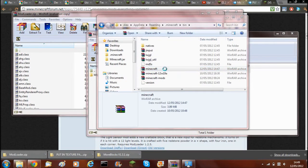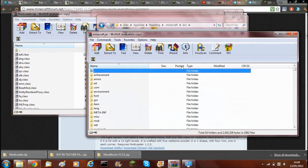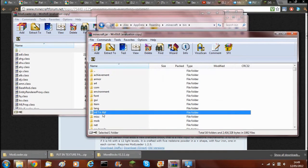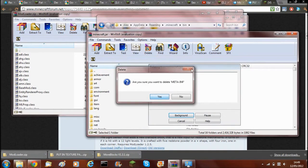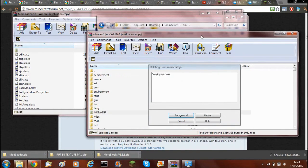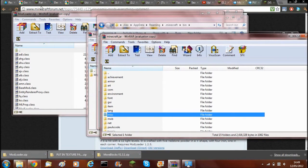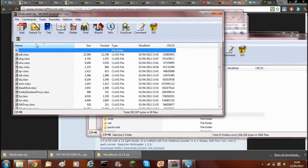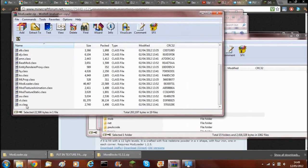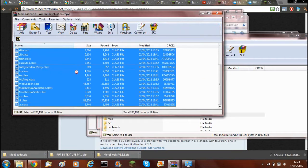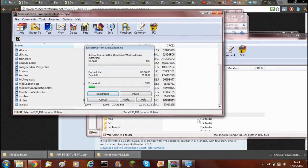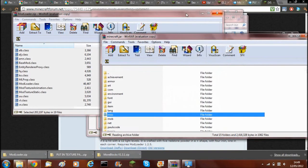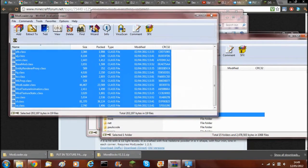So then you'll open it up. Then you'll need to delete the META-INF. This is important or it will not work. So delete the META-INF. Then go to the modloader.zip and drag all the files over into the minecraft.jar. Then you should close that down.